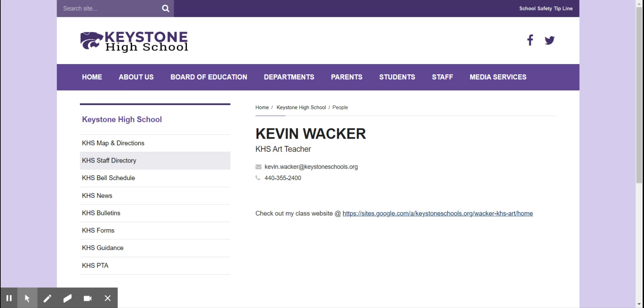Hello everyone. Welcome to the 2020-21 school year. My name is Kevin Wacker. I am the Keystone High School art teacher.